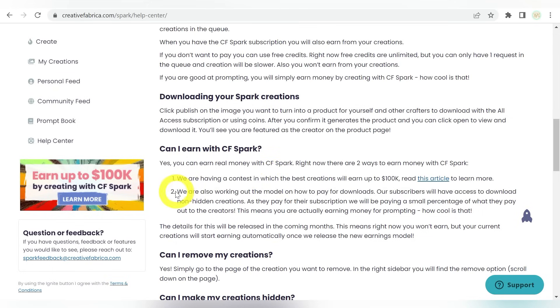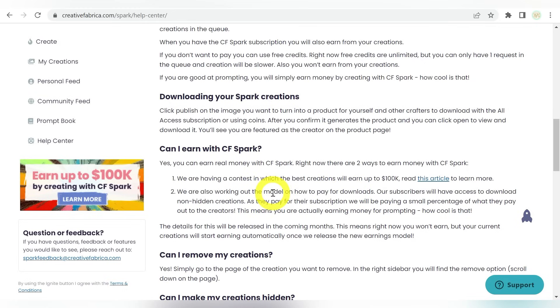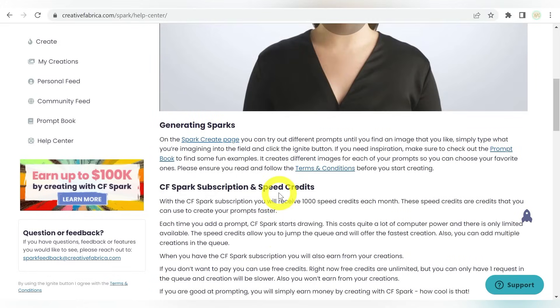But in addition to that, and this will make more sense as I show you just how easy it is to create these pieces of artwork, they are working on a model on how to pay for downloads. So that means as you create, you could potentially be building up a portfolio of clip art that you would be able to sell to other crafters, and other Creative Fabrica users. Let's go back up to the top here.